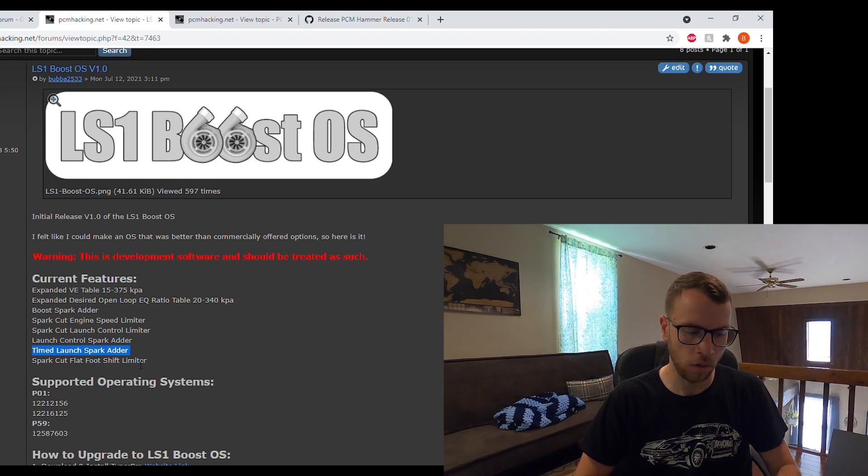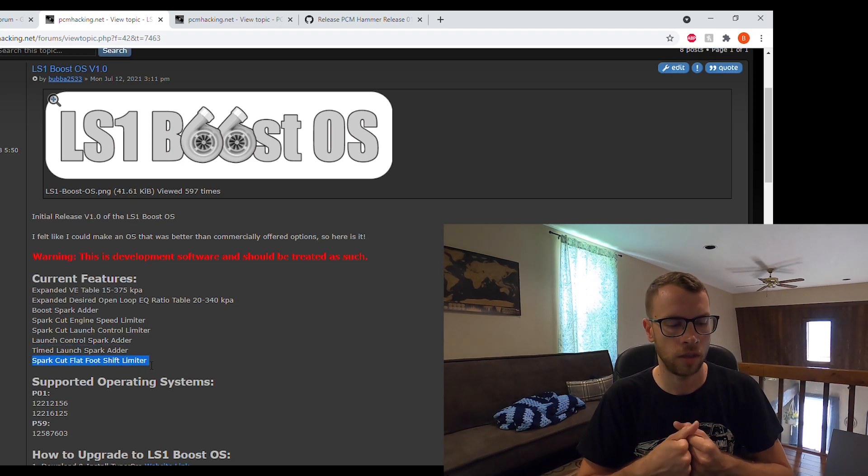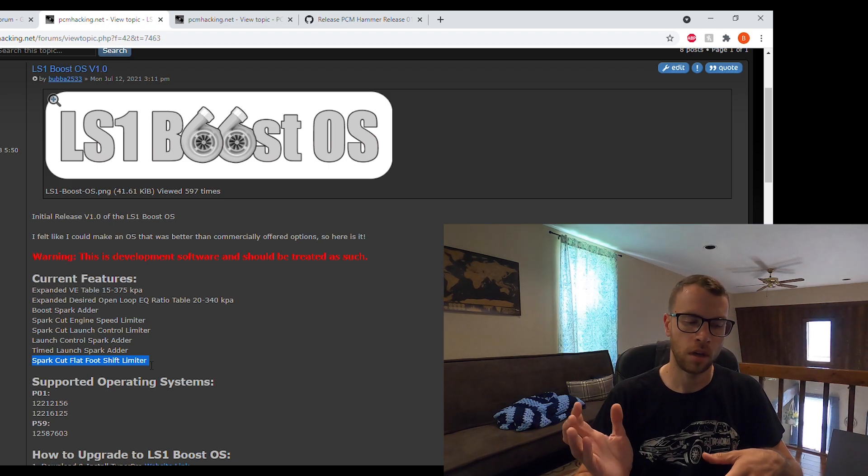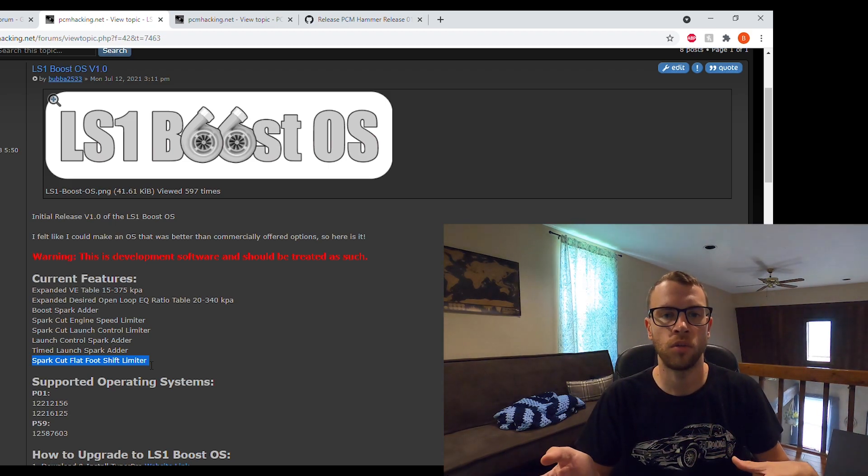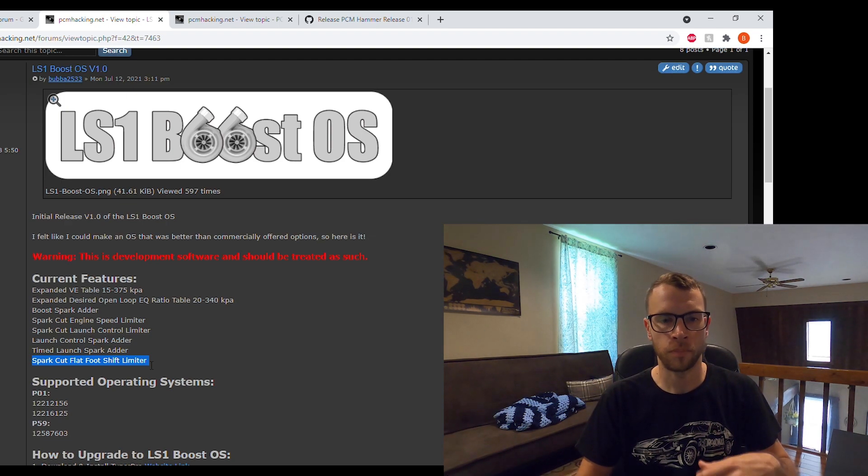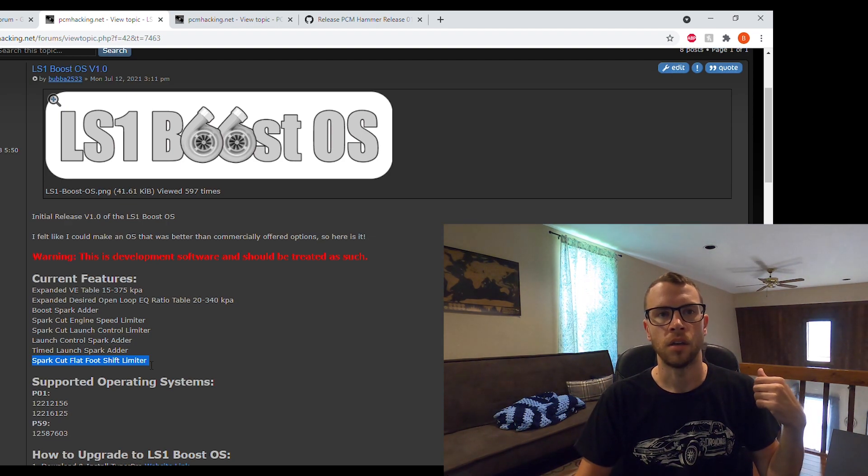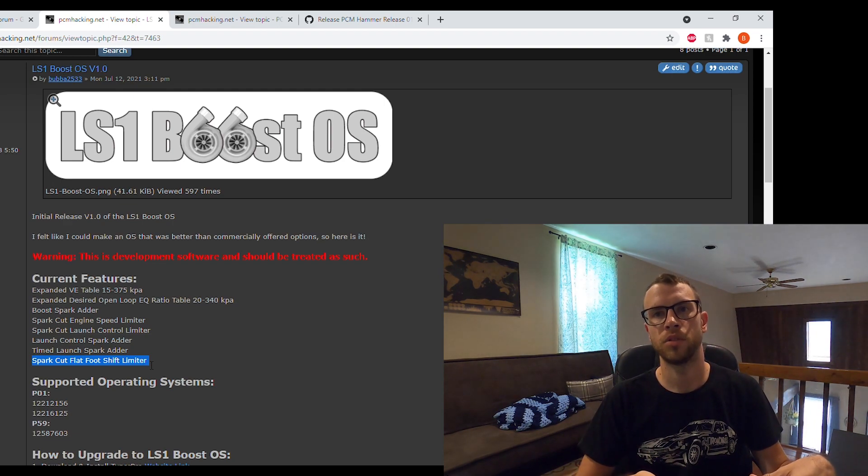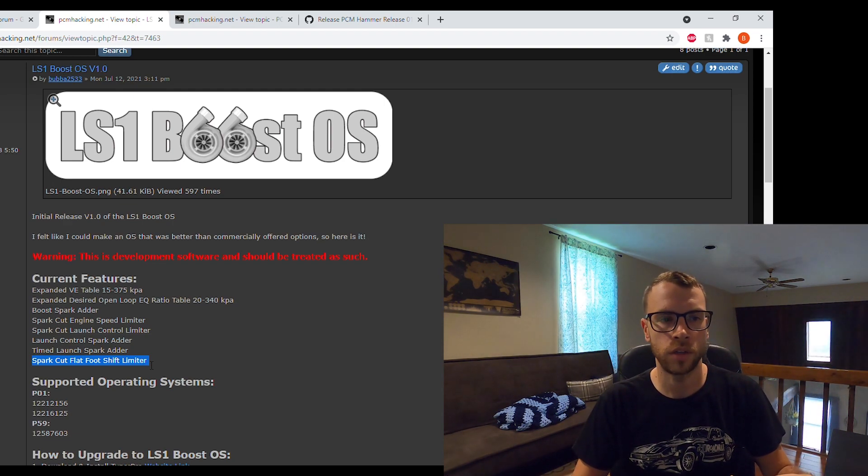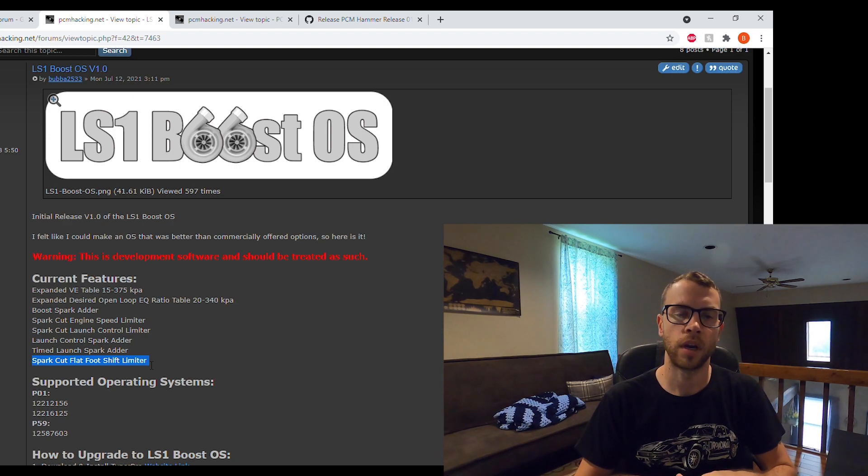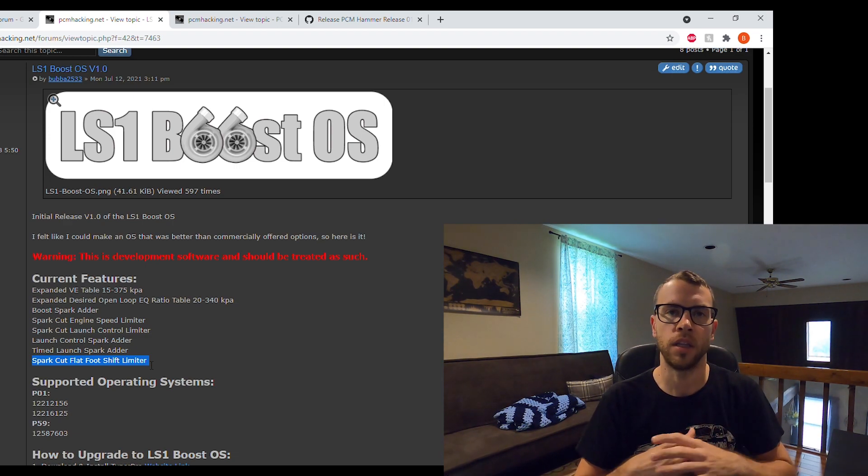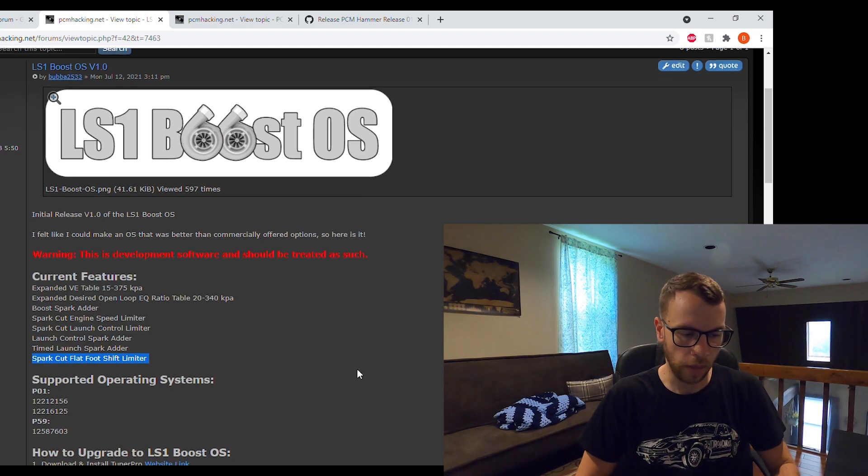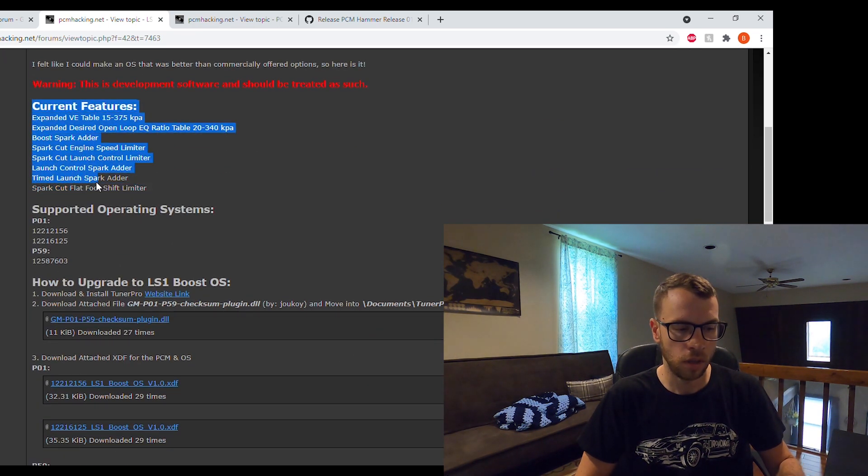The other one which I haven't used myself but it was pretty easy to add is a spark cut flat foot shift. For manual vehicles you can essentially keep the throttle floored, stab the clutch in, and there's a few parameters that you set up so that it won't activate when you don't want it to, but it should cut spark whenever you are hitting the shift. That's basically all the current features.